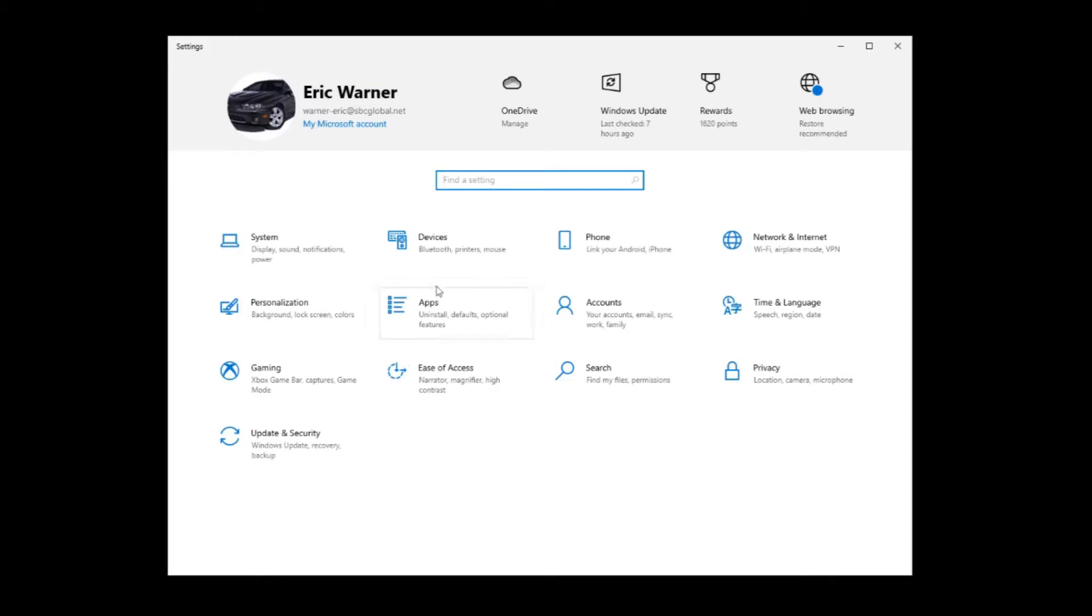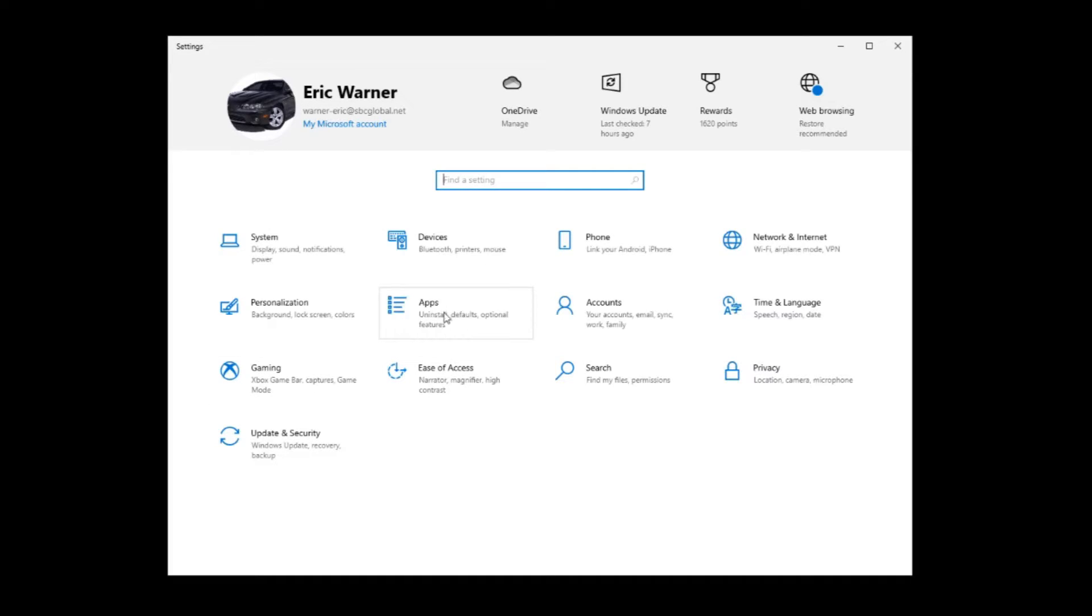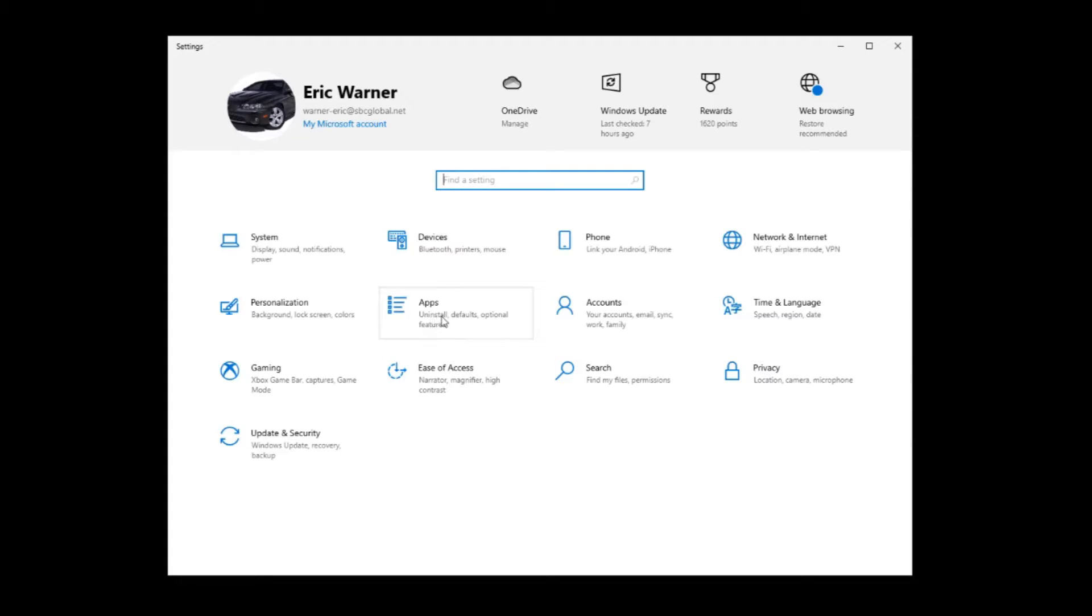Then you need to find apps and features, and so if you look in your categories here, we have the apps right here. If yours looks different, you can have different views of this, but it should all look pretty similar.